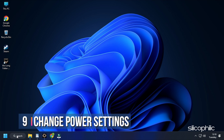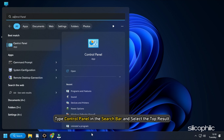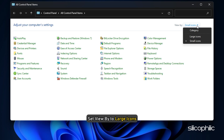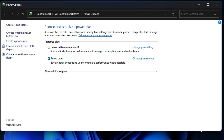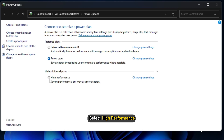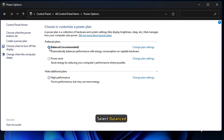Method 9. The next thing you can do is change the power settings. Type Control Panel in the search bar and select the top result. Set View By to large icons. Click on Power Options and expand Show Additional Plans. Select High Performance and run the game. If the issue persists or you already had High Performance selected, then select Balanced and try running the game.